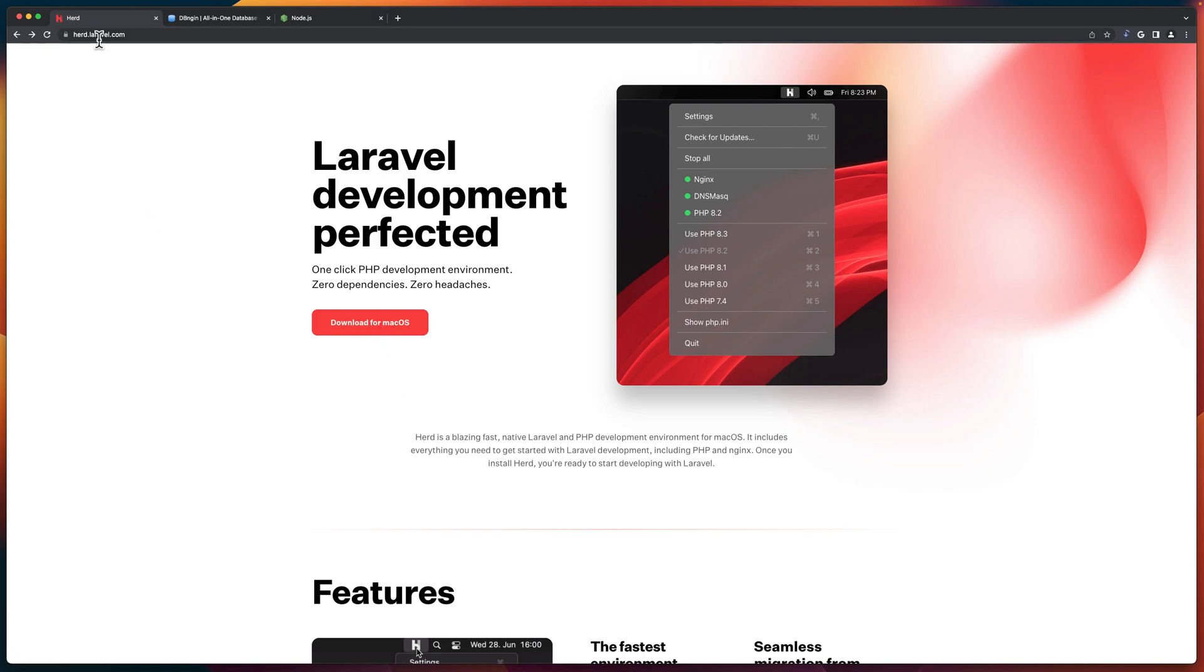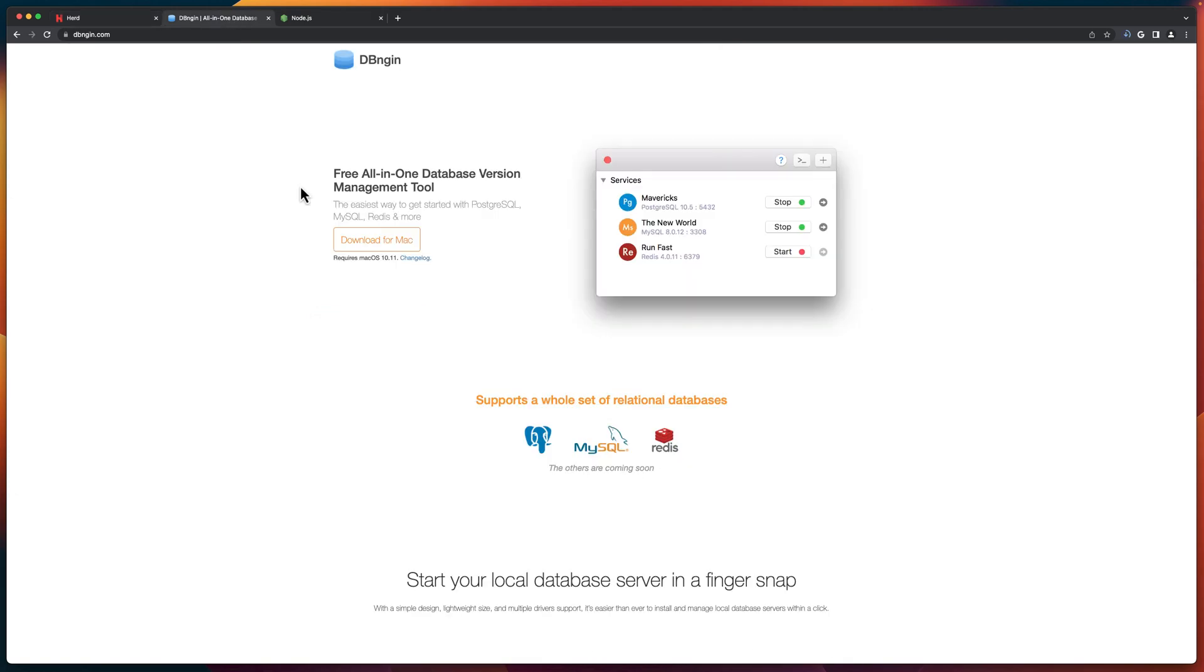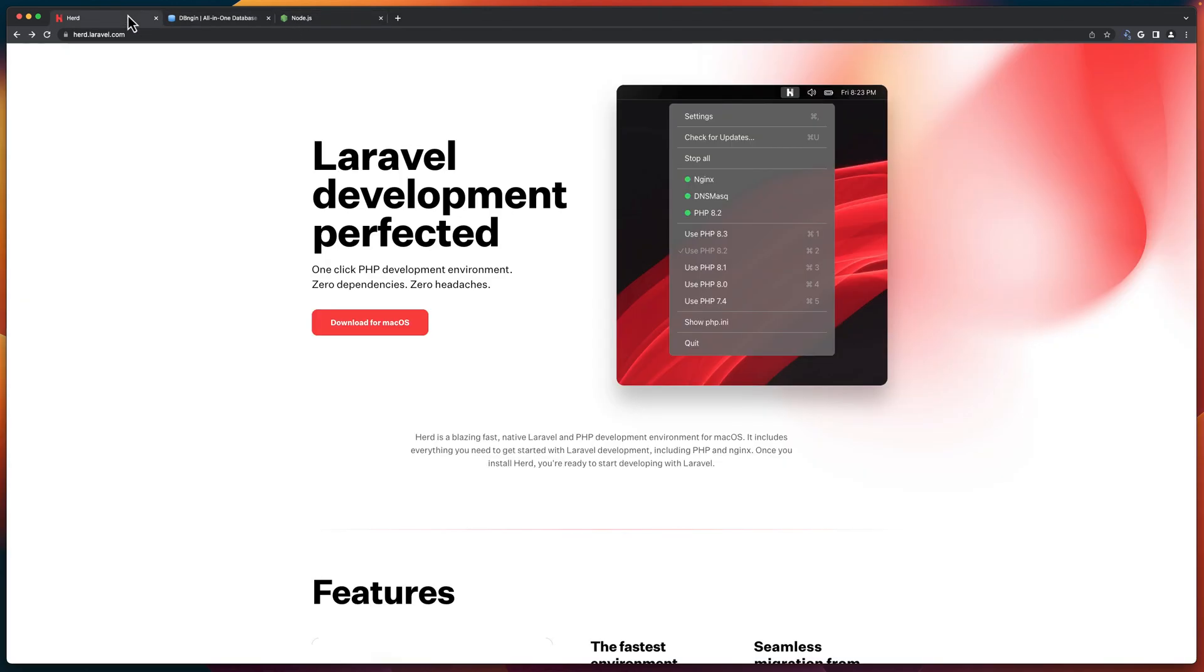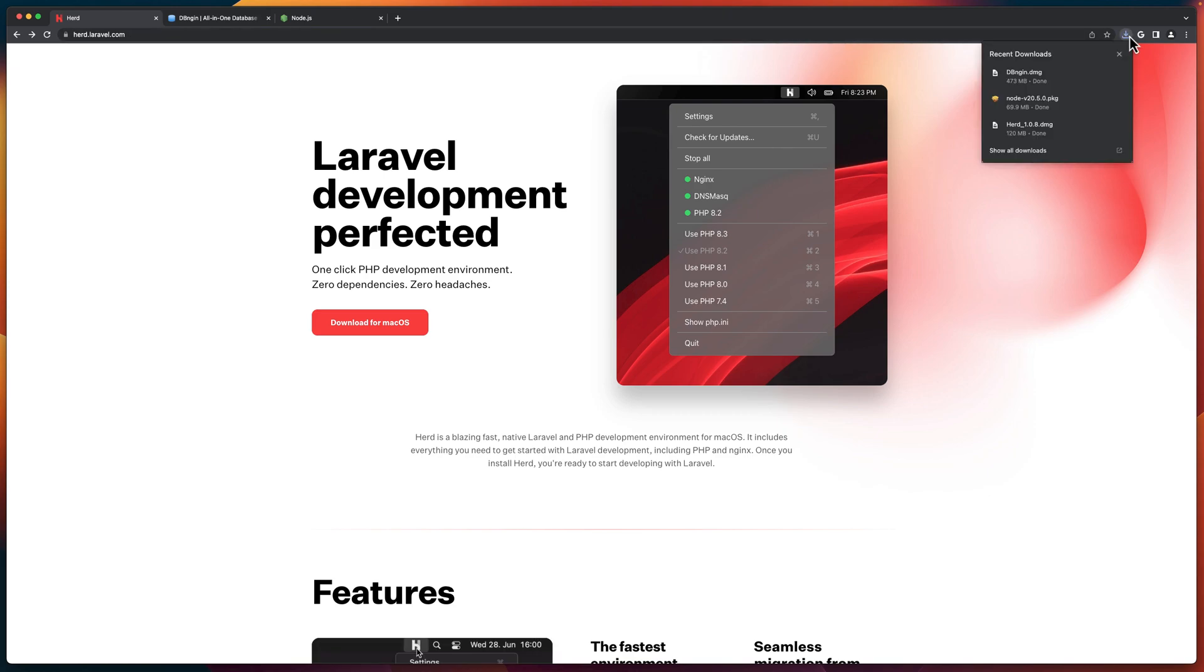You can go to herd.laravel.com. Then I'm going to install this DB Engine for a database, download this one, and also we need Node.js. So these three applications. Now let's open and install one by one.